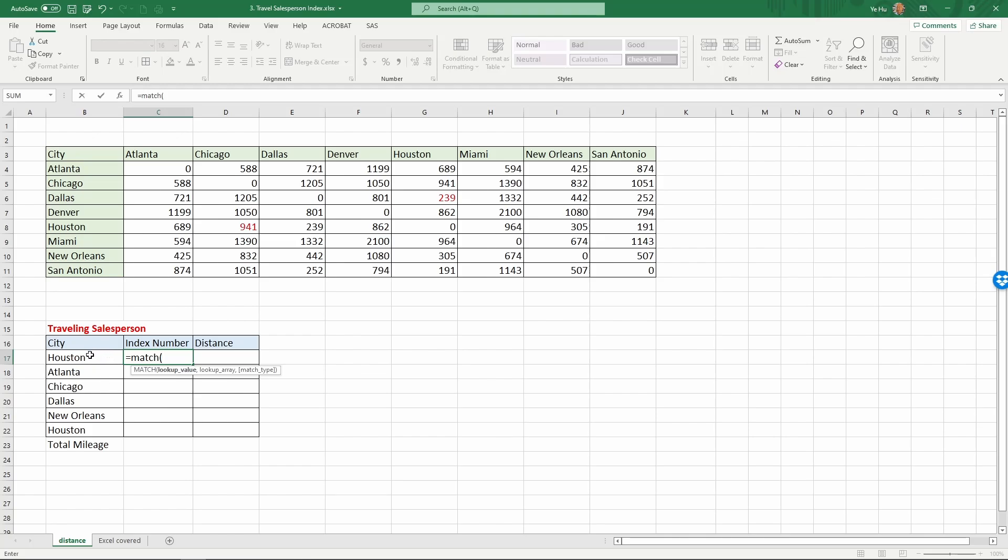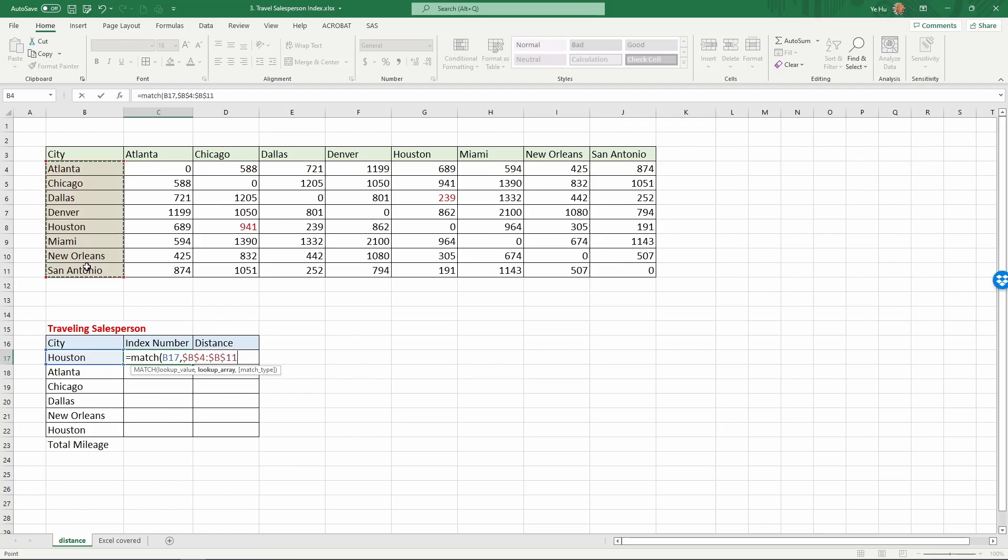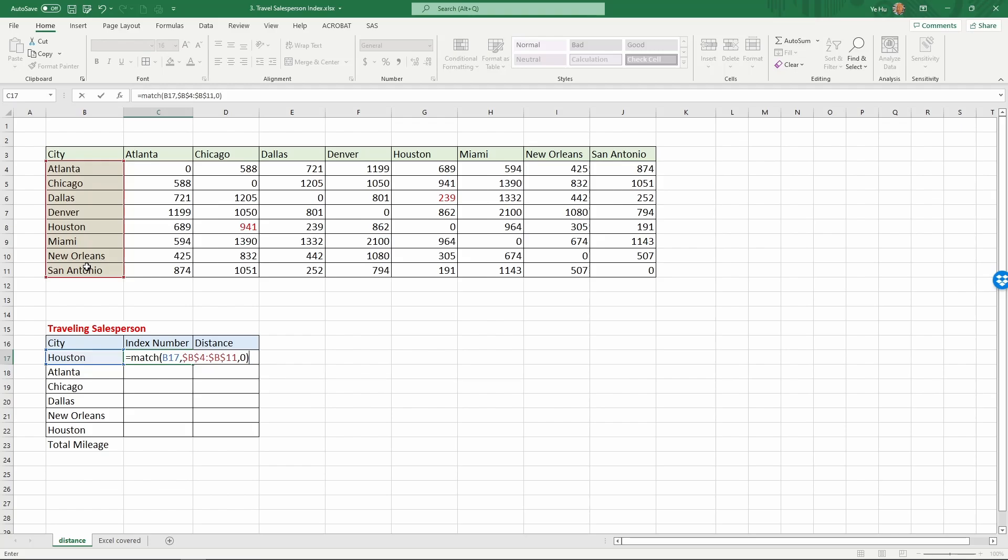For match, we're going to look up the value, here is the city name Houston. So it'll be E17 comma, and we're going to look it up on this list. So these are all the cities. Since we are going to copy this formula around, we want to lock it down, so we tap the F4 key. Then comma. The last command is optional - I don't recommend leaving it empty. It can match less than, exact match, or greater than. In this case, we want an exact match, so we use zero and close it down and then return.